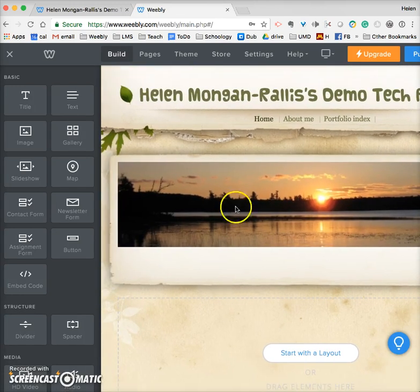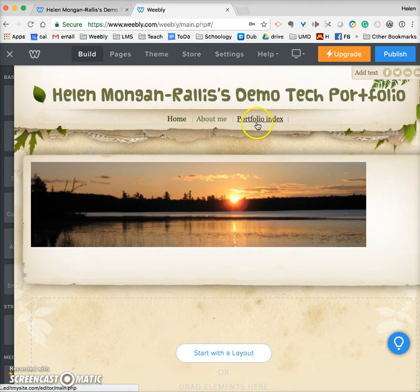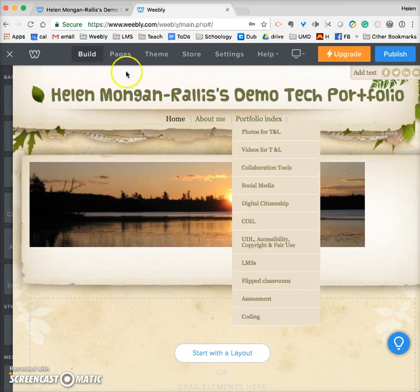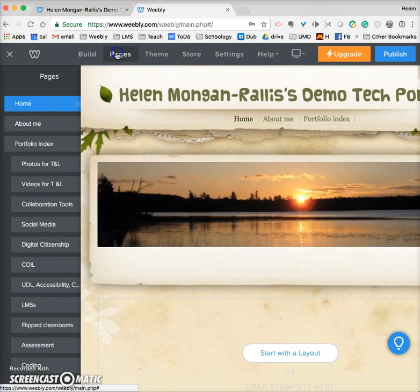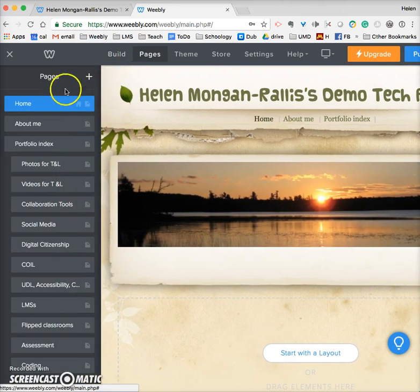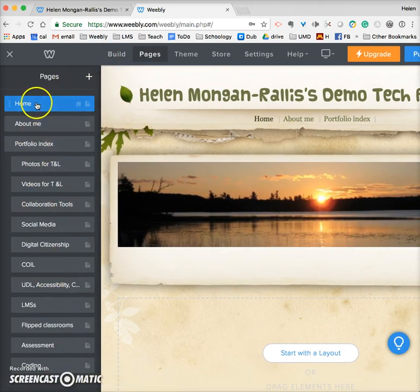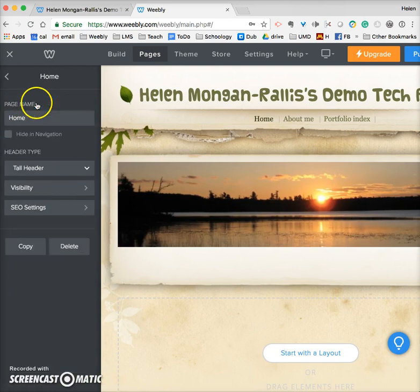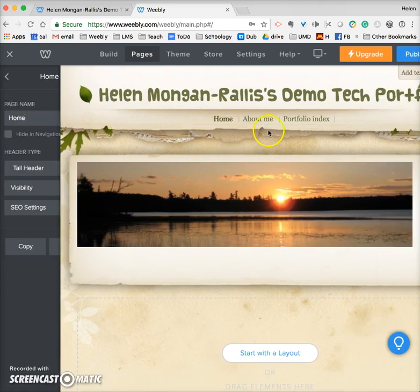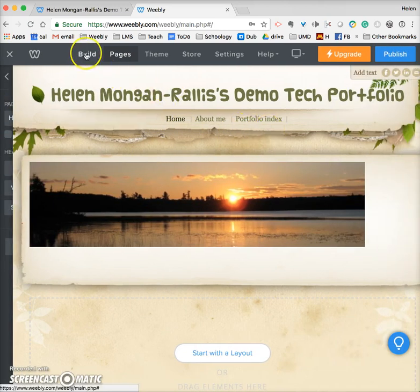This is the home page. If I go to pages here, you can see I have a bunch of different pages. I click on home so I'm on the home page, and I click on build to enable me to add things to it.